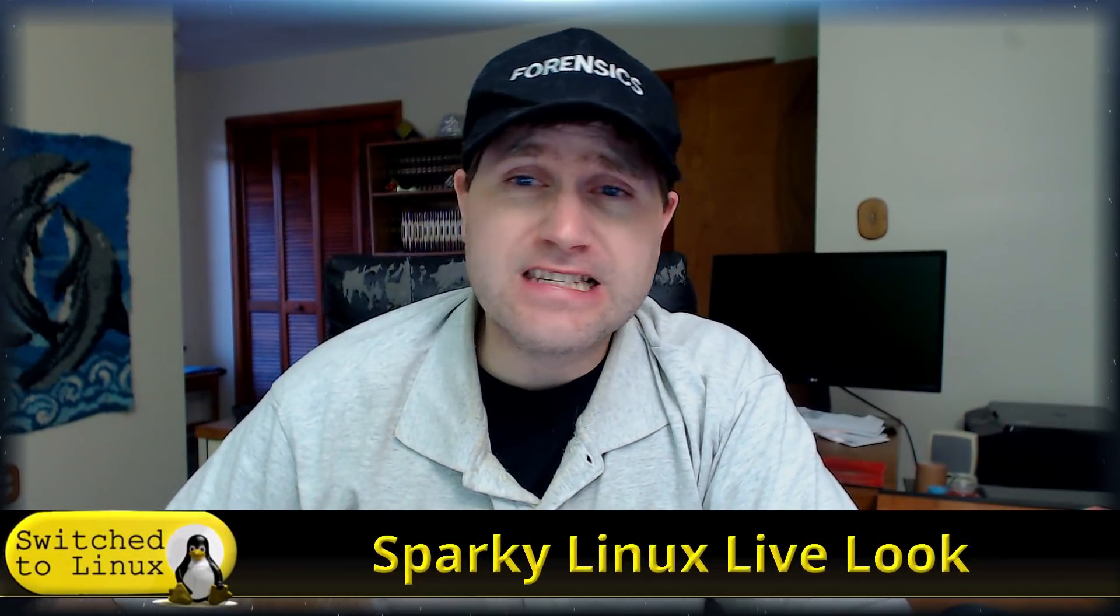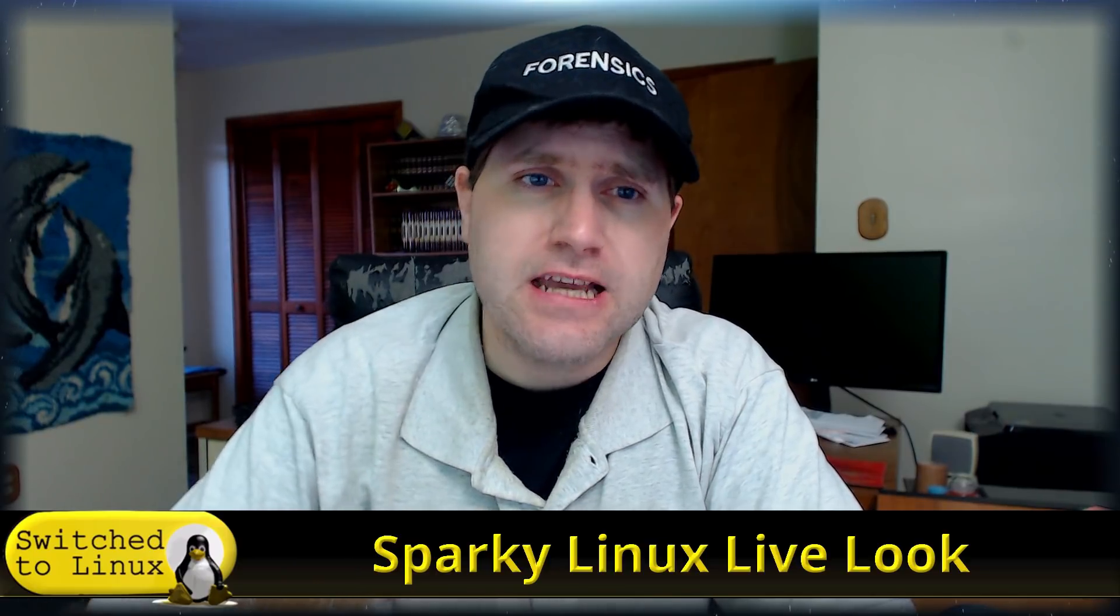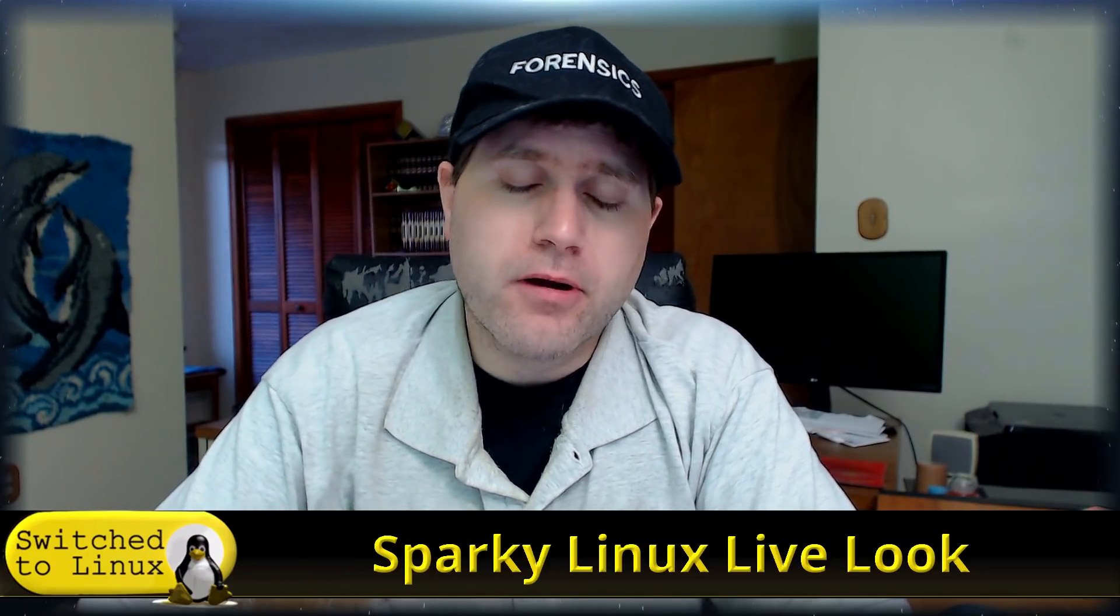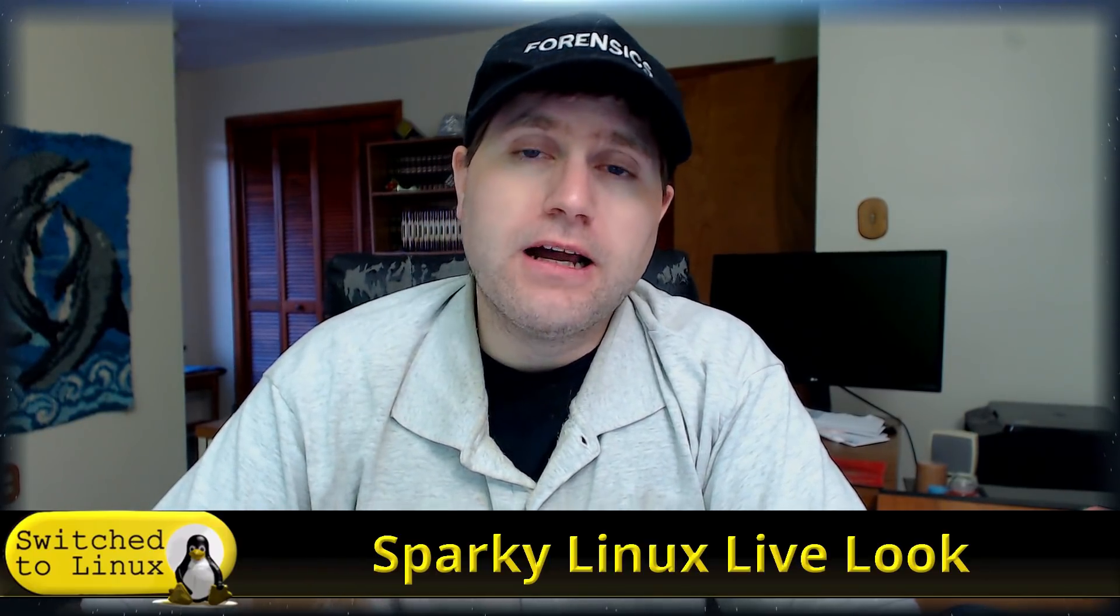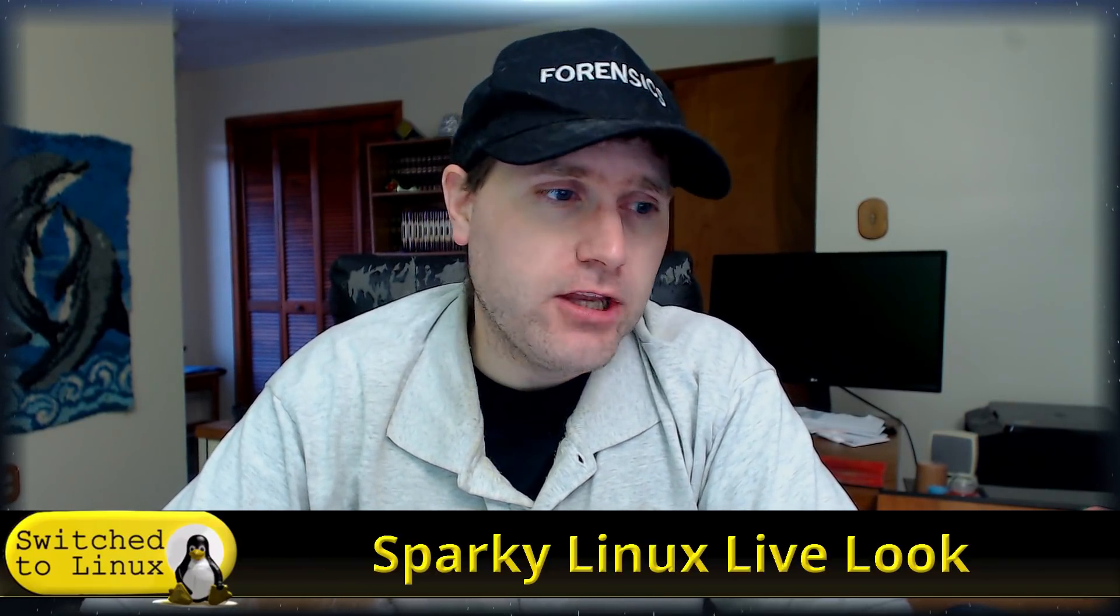Welcome back to Switch to Linux. Today we're going to have a look at Sparky Linux. I think I've looked at Sparky one or two times in the past. There is a new release which I believe is 5.9 just come out.